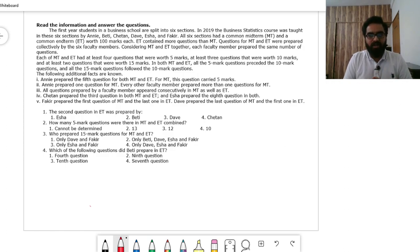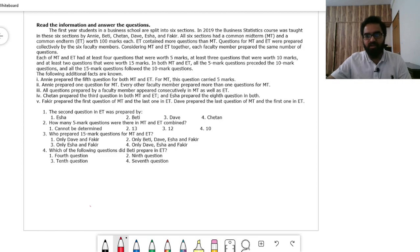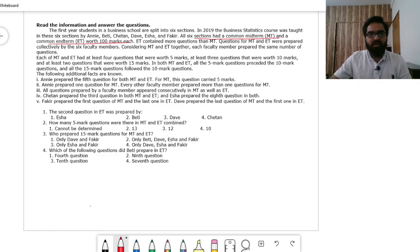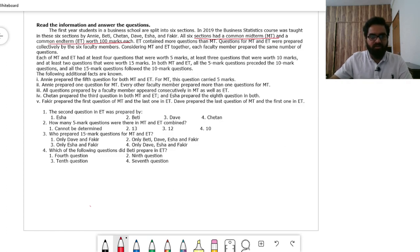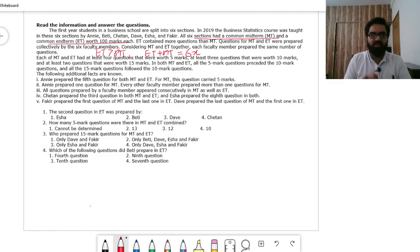All sections have a common midterm (MT) and end term (ET) exam with 100 marks each. ET contains more questions than MT. Questions for ET and MT were prepared collectively by six faculties. Considering ET and MT together, the six members prepared the same number of questions, so we can write ET + MT = 6X, where each faculty prepared X questions.